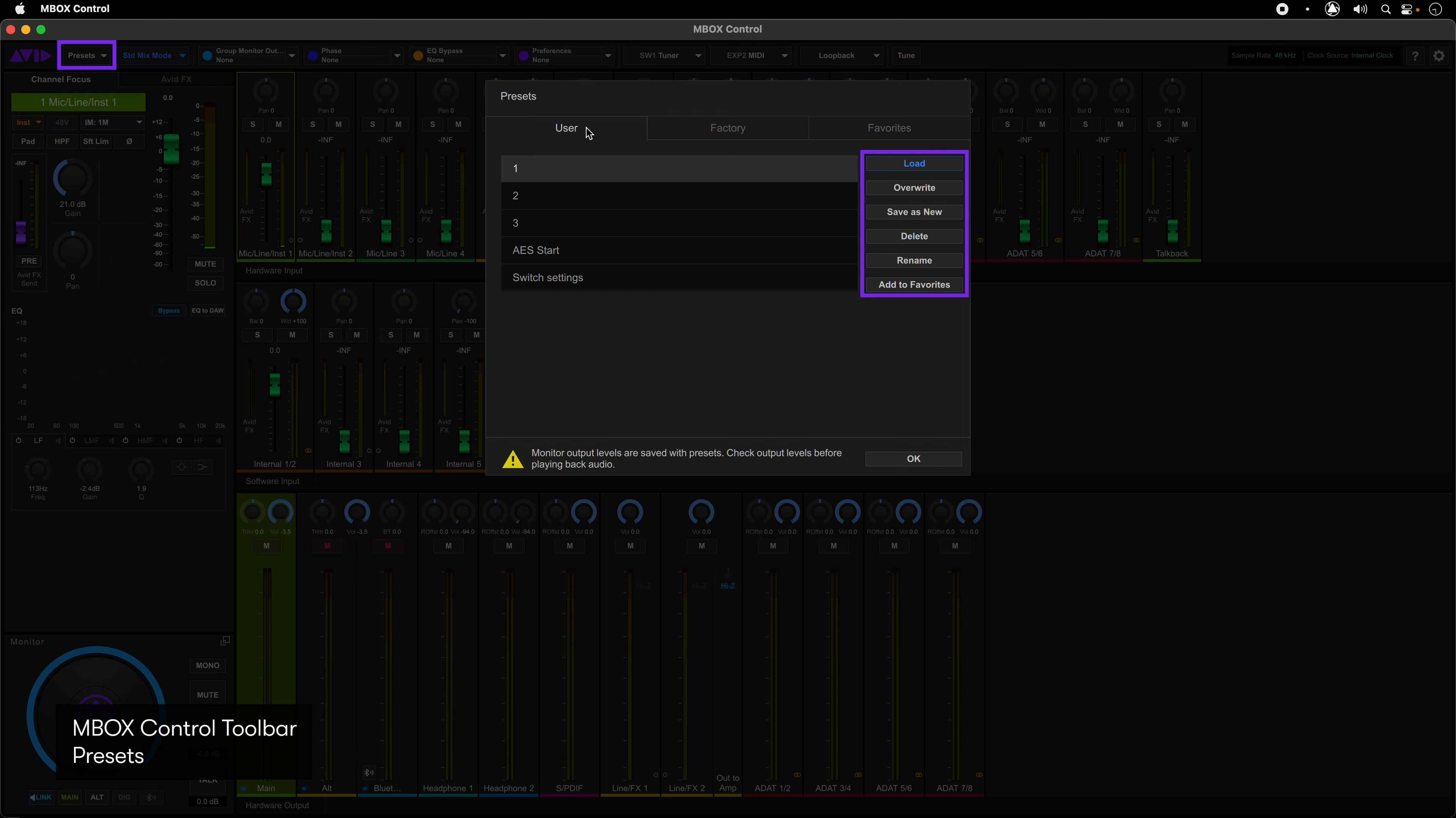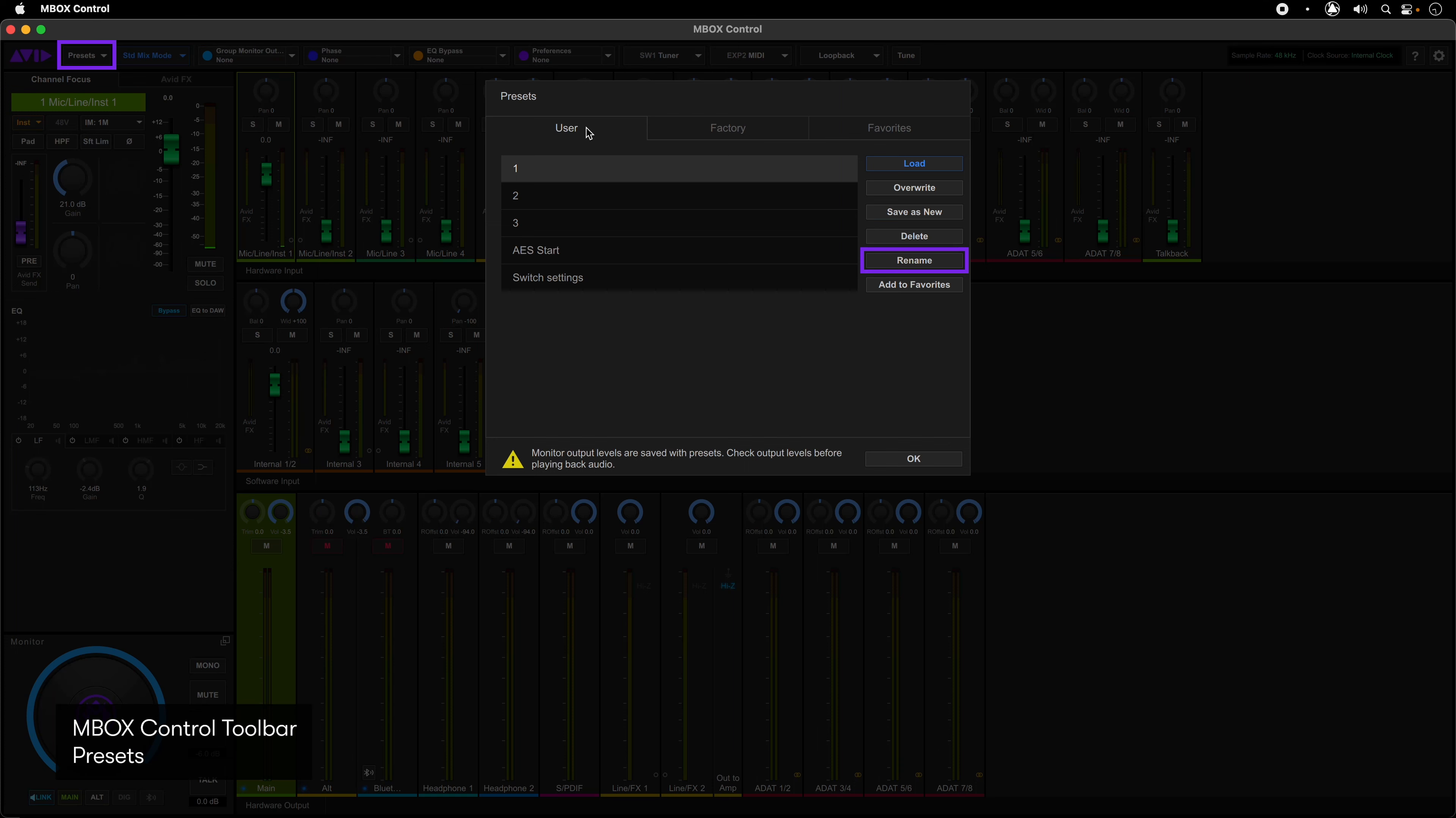To the right of the window you have buttons to load, overwrite, save as new, delete, rename, or add to favorites. Load will open the currently selected preset and overwrite all the current settings. Overwrite will replace the data in the selected preset with the current settings. Save as new will let you save the current settings as a new user file. Delete will delete the currently selected preset file. Rename lets you change the name of the currently selected preset file, and add to favorites lets you take a user or factory preset and add it to your favorites list.